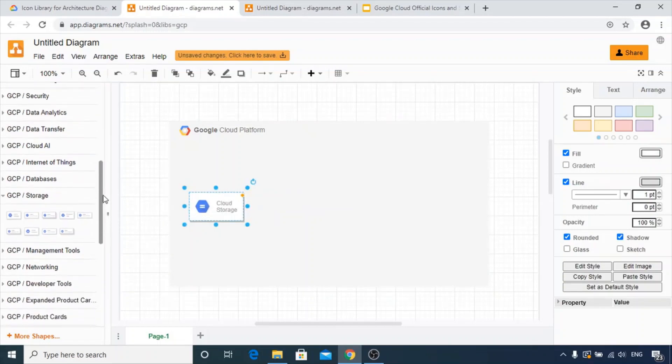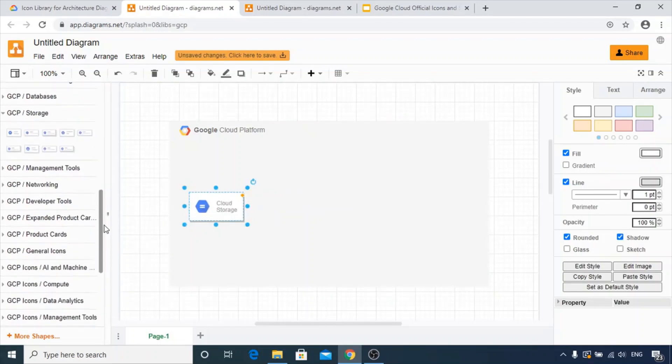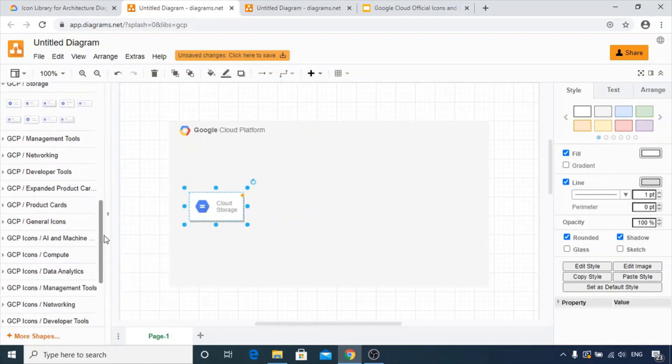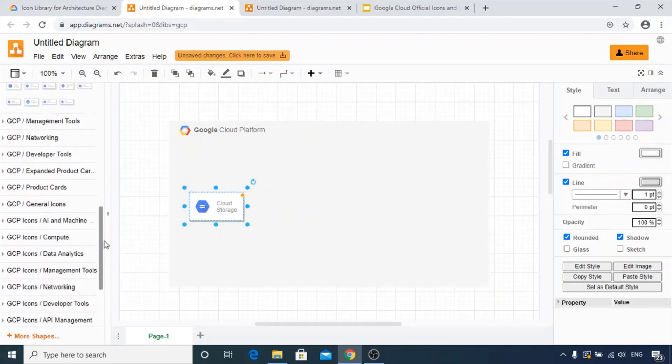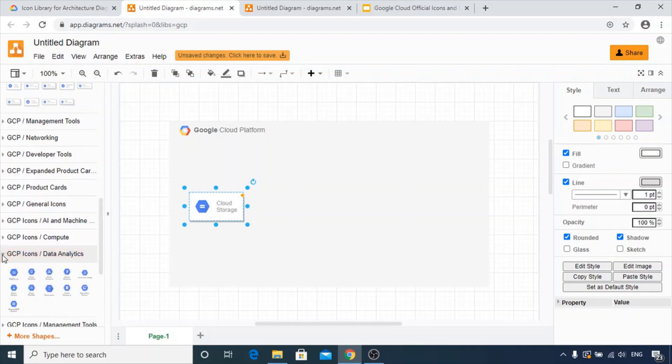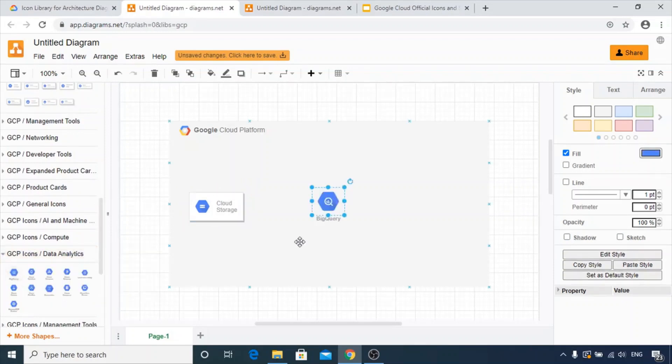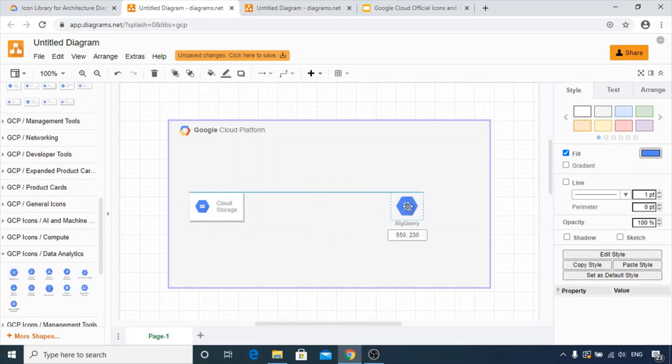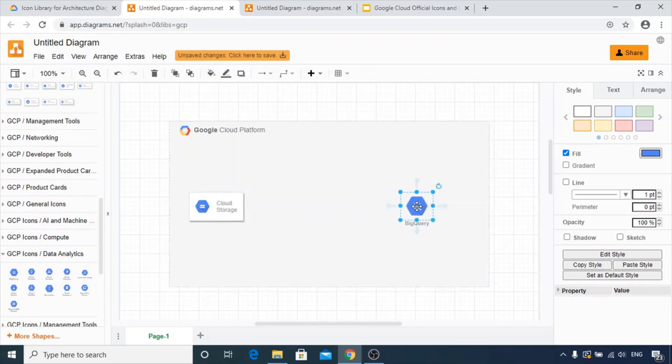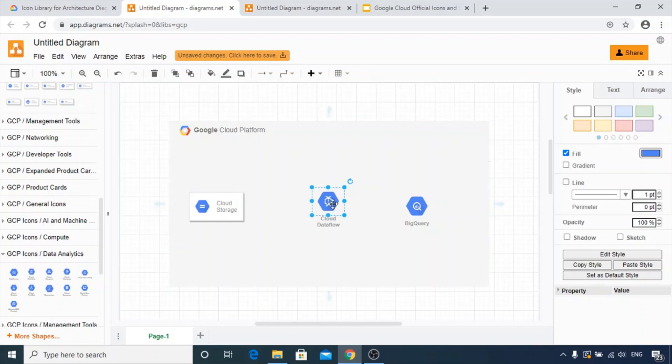In addition to this, we can get BigQuery and Cloud Data Flow in the GCP icons data analytics part. Here we go, the BigQuery sync. We can use the BigQuery sync over here and the Cloud Data Flow here.